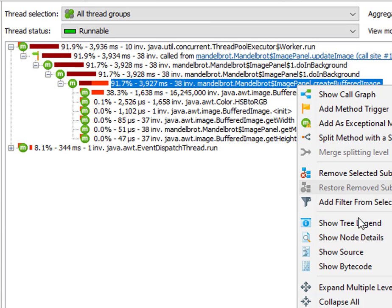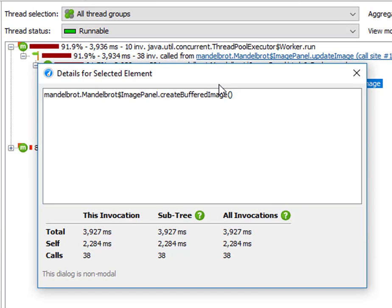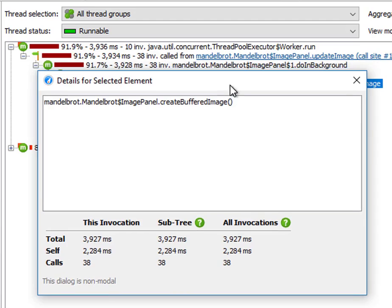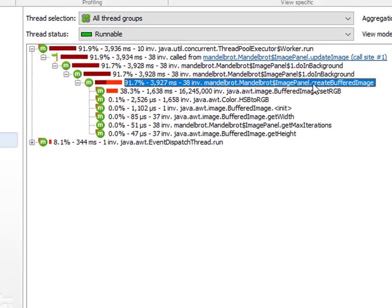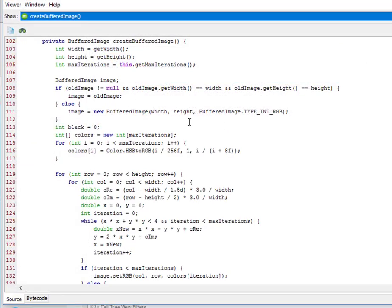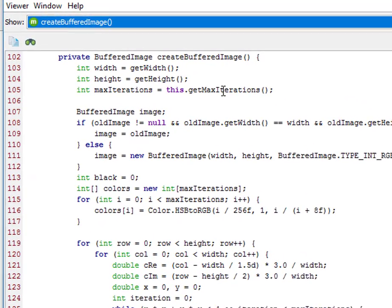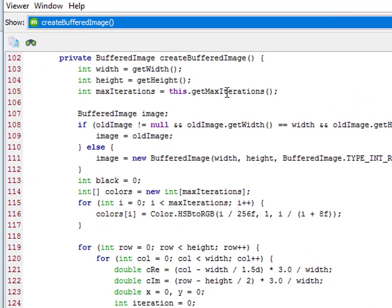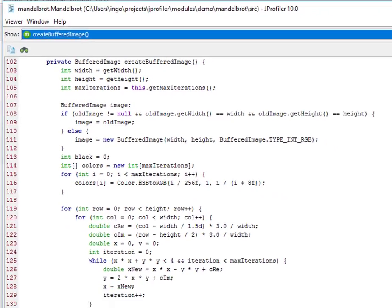And when we look at the node details dialog, we can see that the algorithmic parameter, the maximum number of iterations, is not being passed as an argument to this method. And looking at the source code, we can see that a getter on the image panel object is invoked to get this parameter.